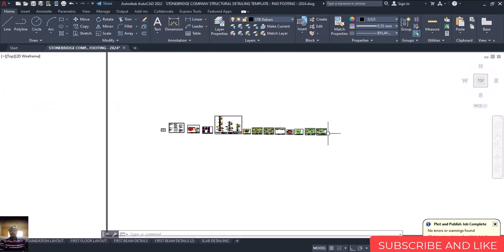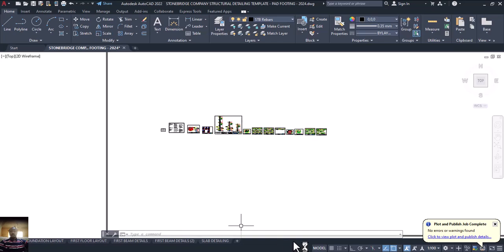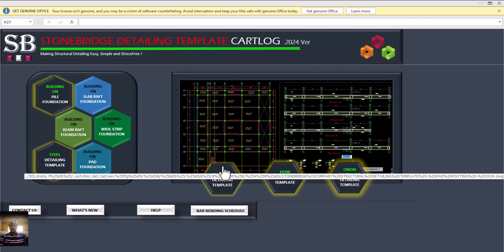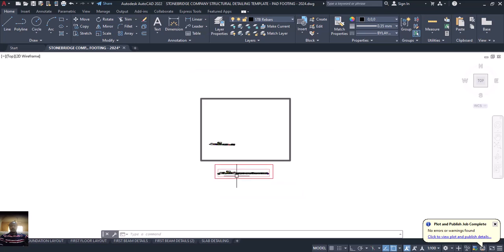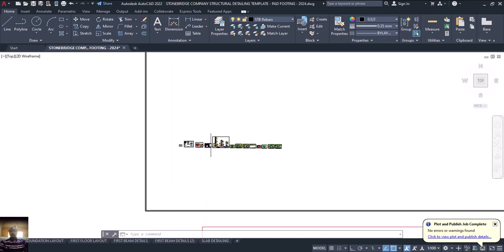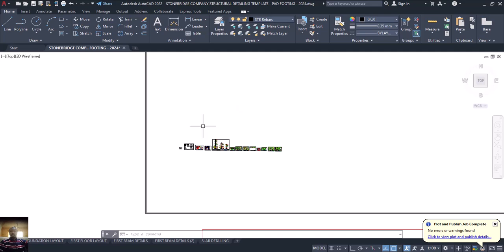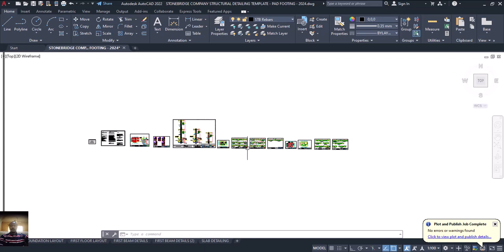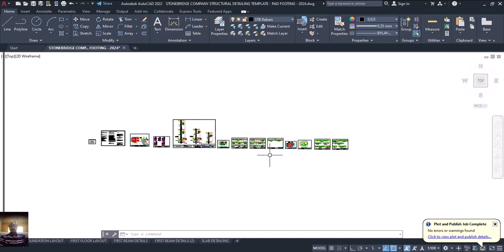So now looking at this, you can see from beginning to end how to convert from Stonebridge. When you click on Stonebridge, because of my type of foundation, this dialog box pops up — which I've used together with the sample template to detail the drawings. All of this is explained in part one, part two, and part three. This is part four, the last part — showing how to convert to PDF from the Stonebridge detailing template.